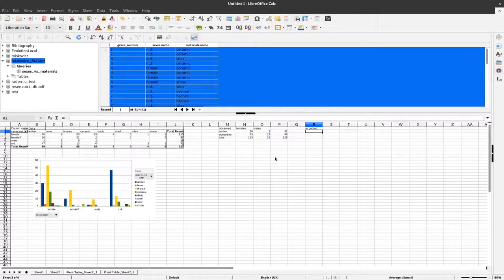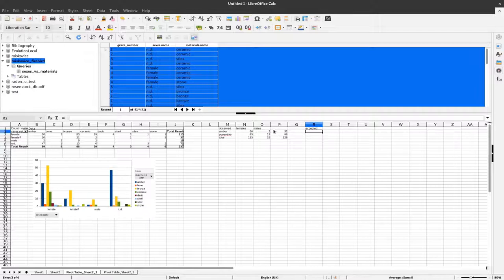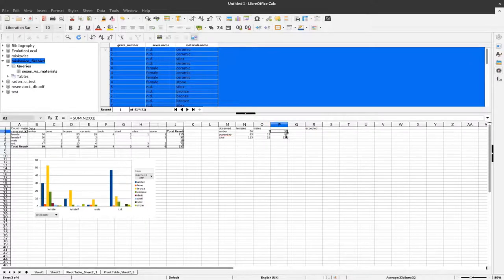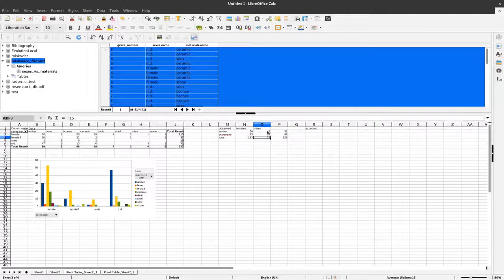For example — not in this actual data, just hypothetically — if half the objects were amber and half were not, then in the female burials, half should be amber and half not, and the same for male burials. That's why we use the ratio of amber to non-amber and the total number of male or female burials, distributing the totals by that ratio so each cell reflects the proportional expectation given how many burials of each sex we actually have.